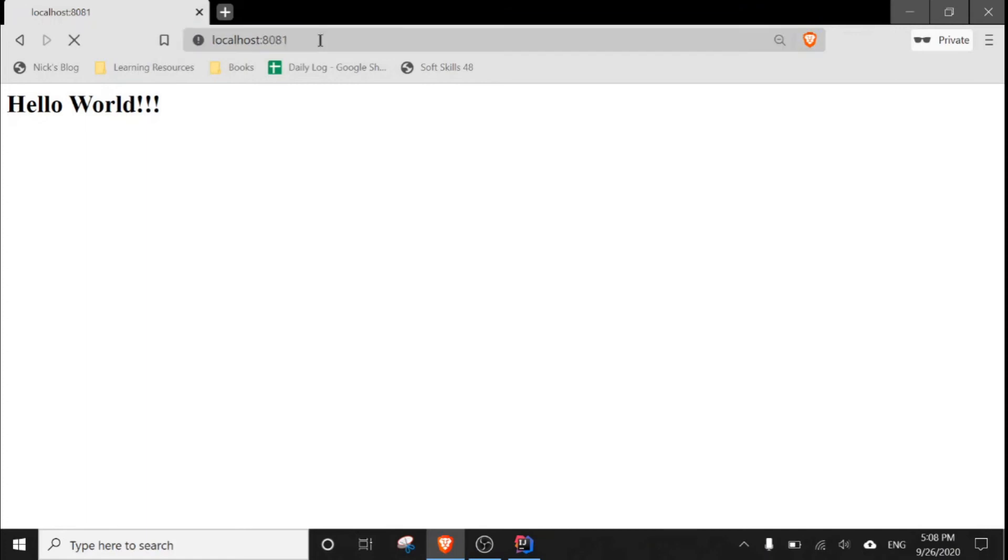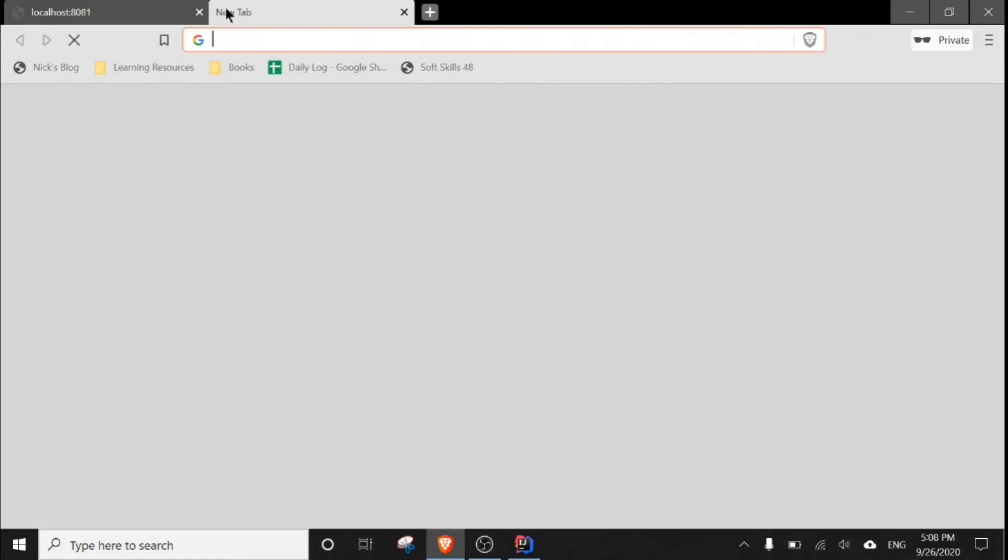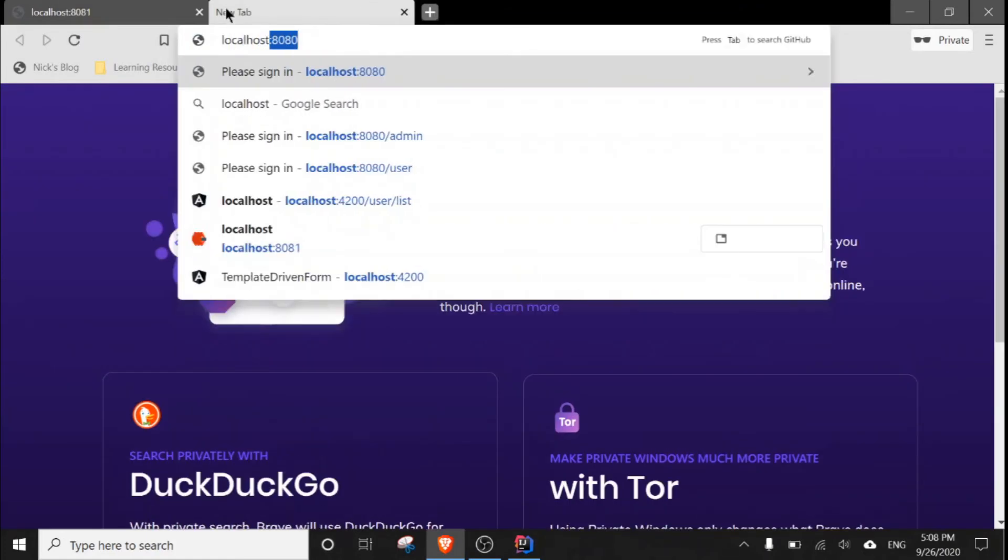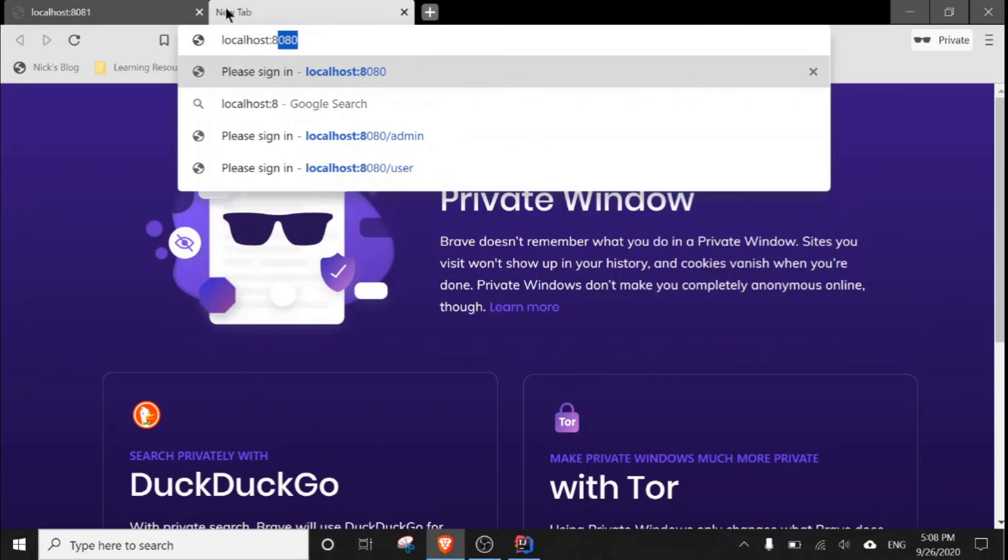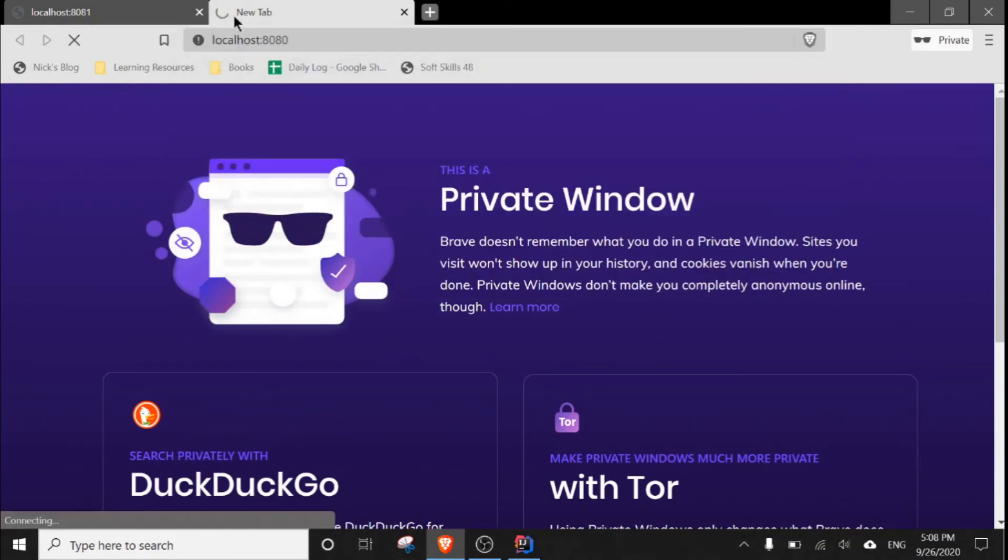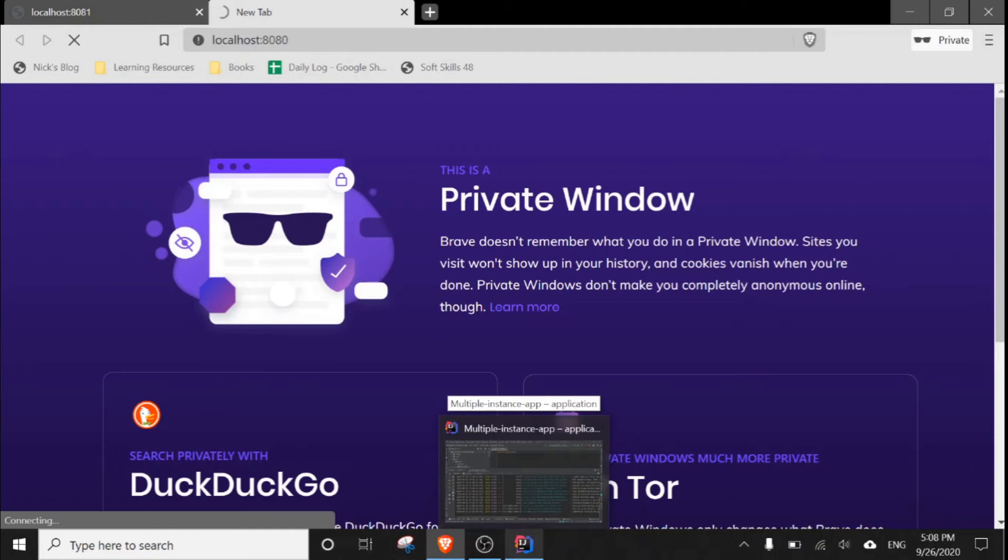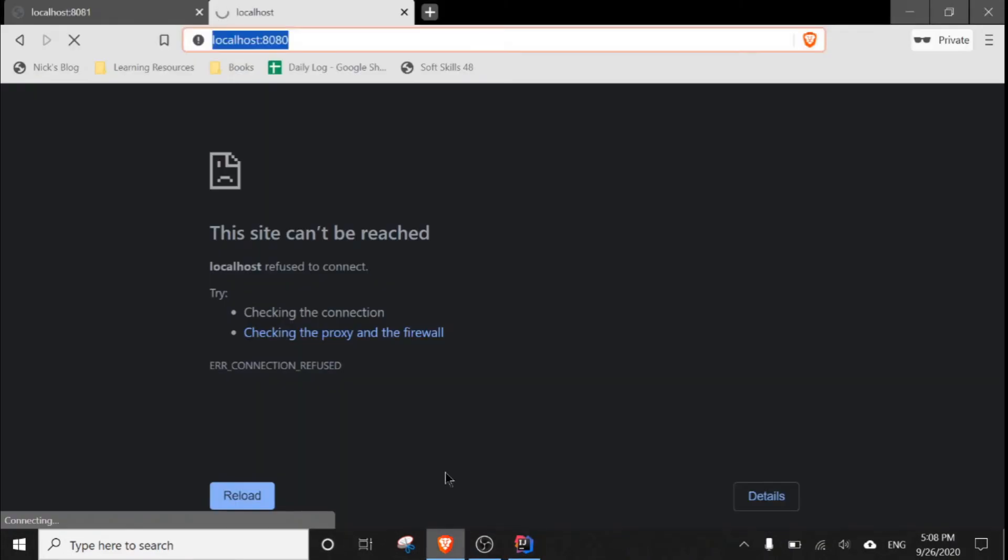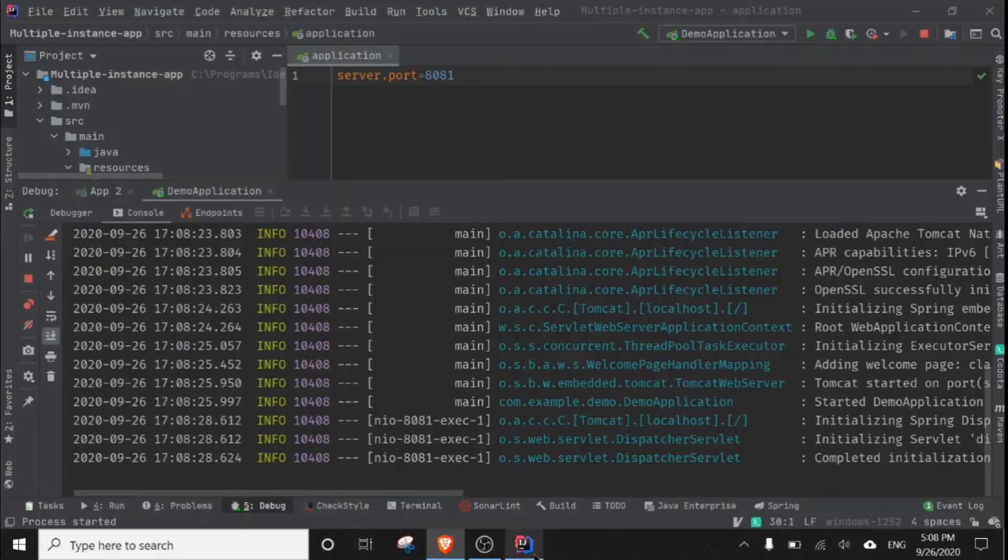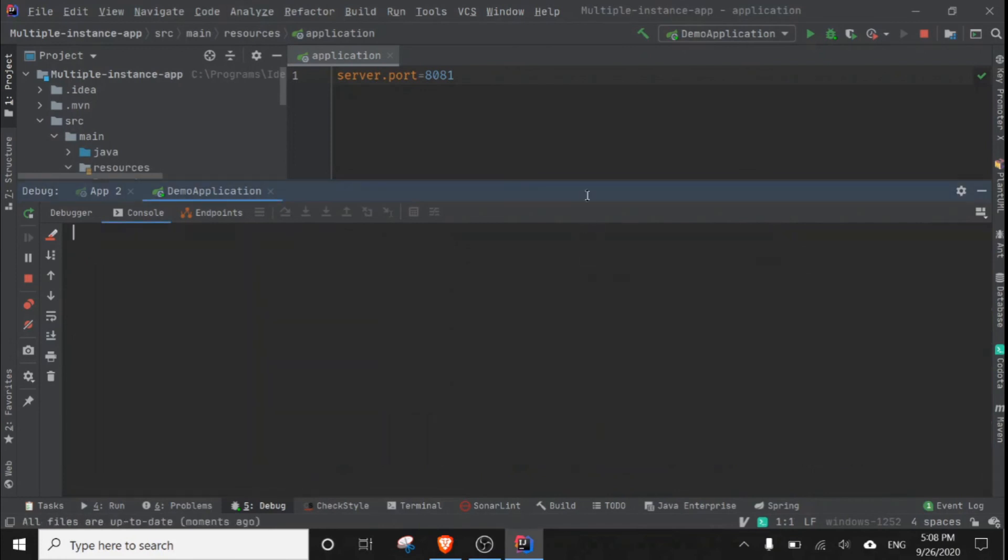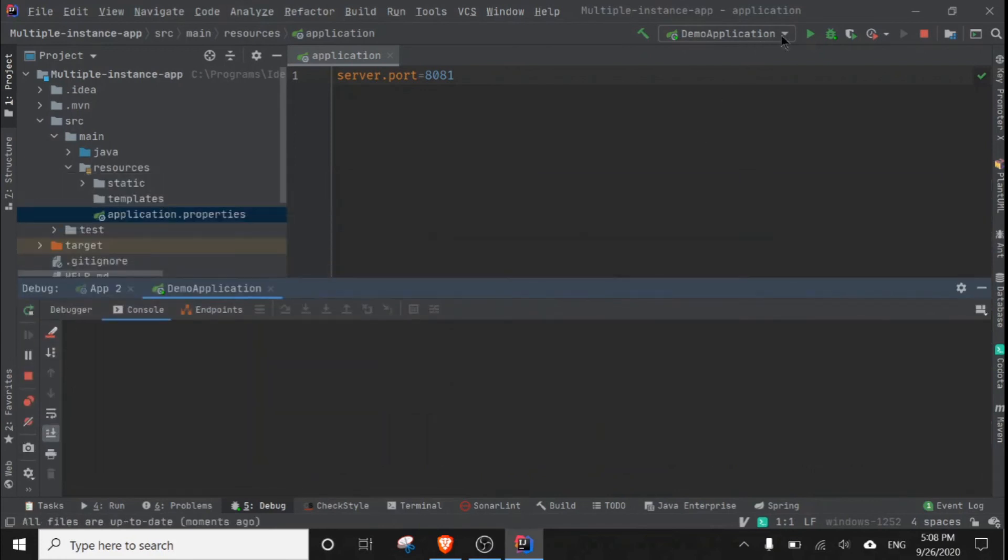Okay, it will work fine. If I go to port localhost 8080, it will not be accessible because we have not run any server, we have not configured this port. As you can see. And if I run the next instance...